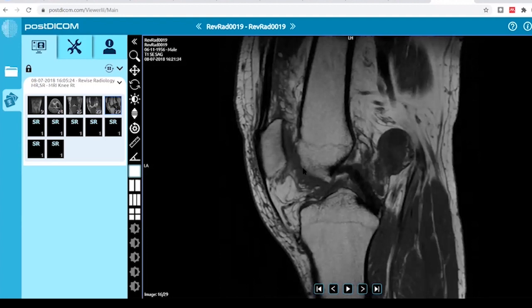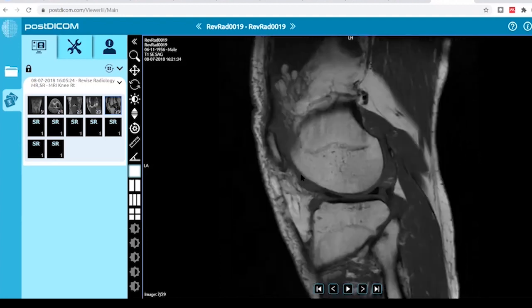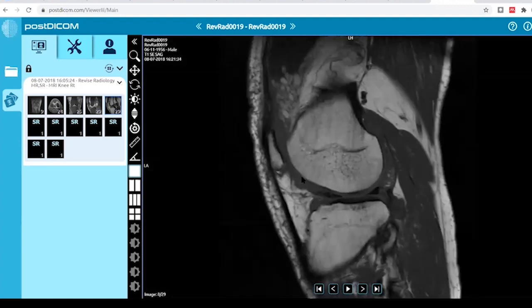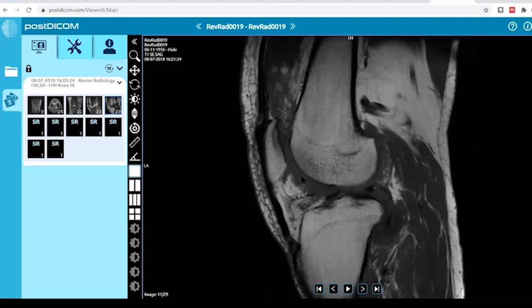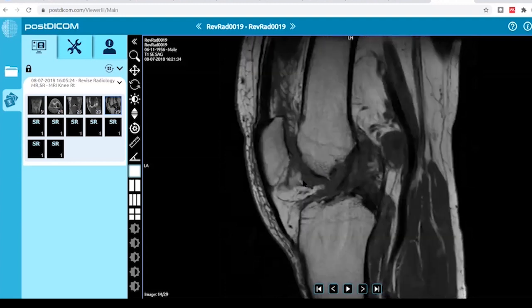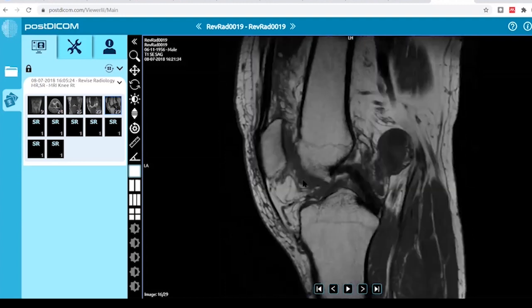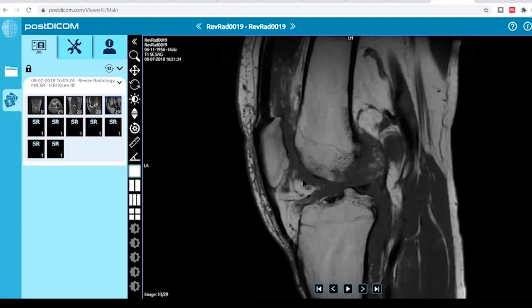So how do you proceed with this case? I will inform the orthopedic surgeon of the findings and proceed with synovial joint aspiration to send for cytology of the joint fluid and FNAC of the joint fluid.